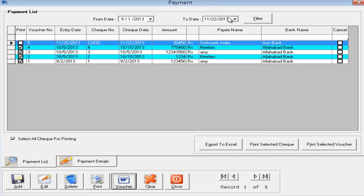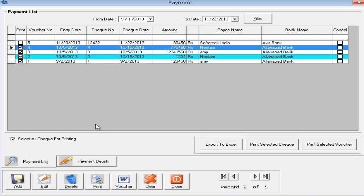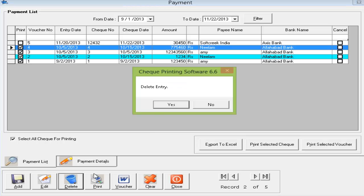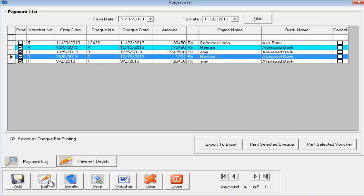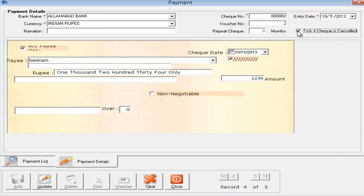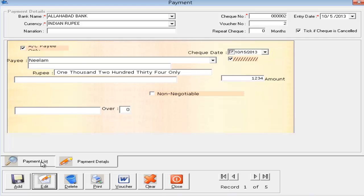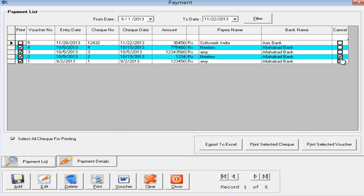This is how you add a payment record in the system. If you want to delete a particular record, simply click on it and hit the Delete button — the software will ask for confirmation. If you click No, nothing will happen. If a check has been cancelled, click on the record, hit Edit, and tick the 'Cancelled' checkbox. This check will then be marked as cancelled and all your reports in the software will exclude it.